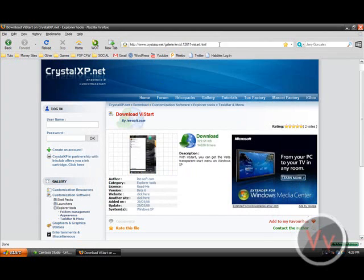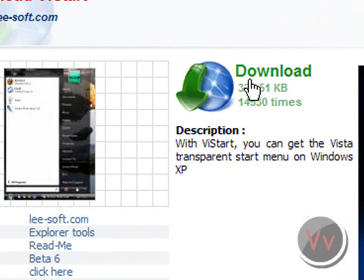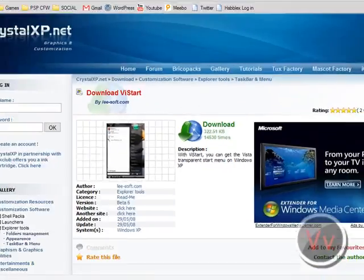Next thing you want to do is click download. Not a very big file, not big at all actually, 322 kilobytes.